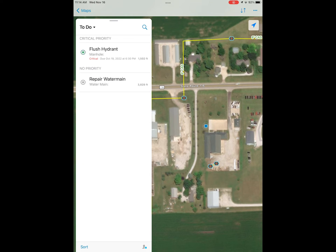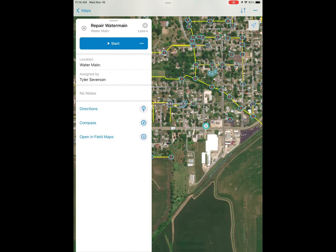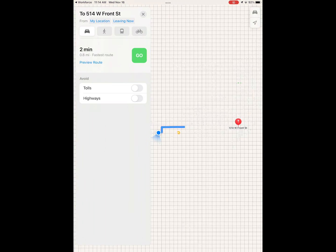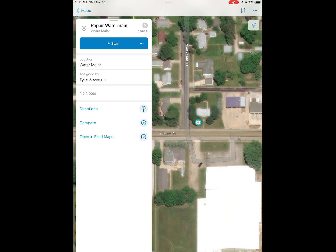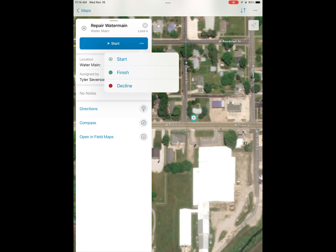Back to our assignments pane on the left — we can select one of these assignments. We selected 'repair water main,' which opens it up and zooms to it. We can see the location and who it was assigned by. Using the directions button, we can show the quickest route to navigate directly to this assignment if we aren't familiar with the area or just want directions.